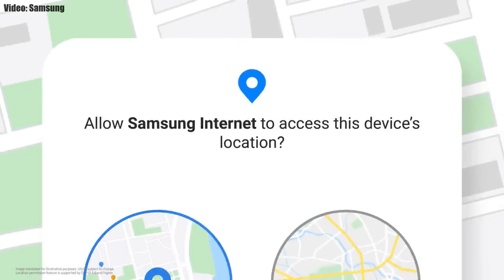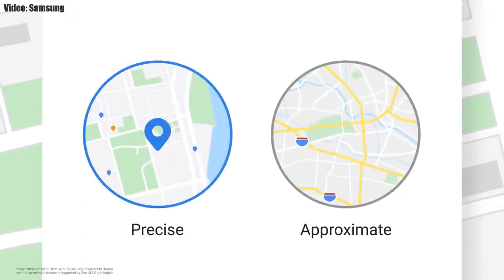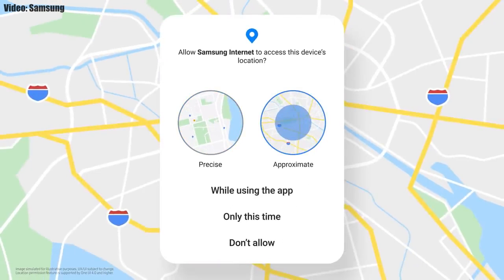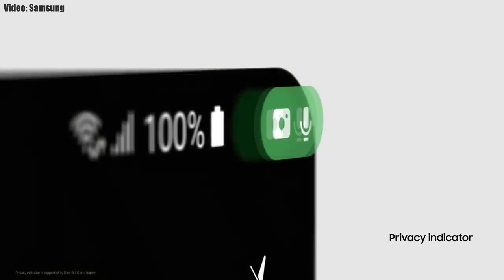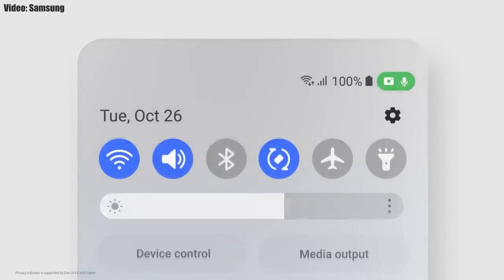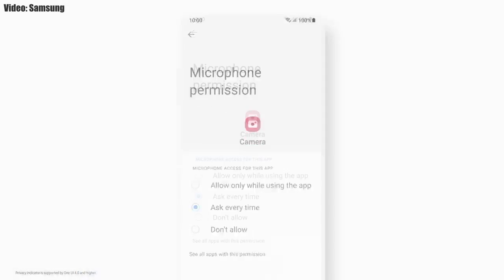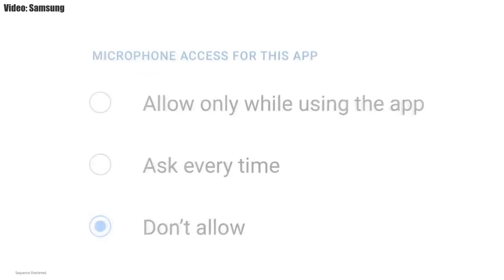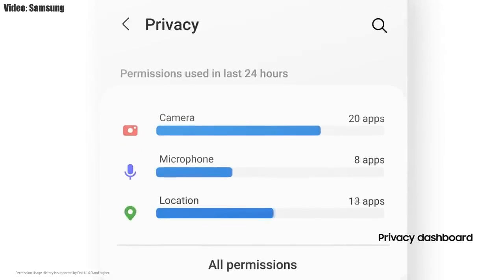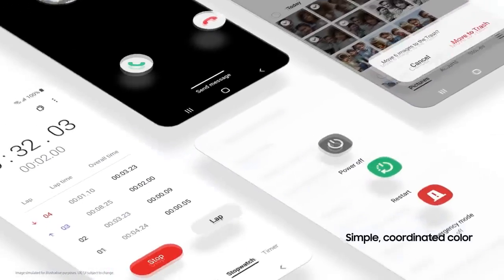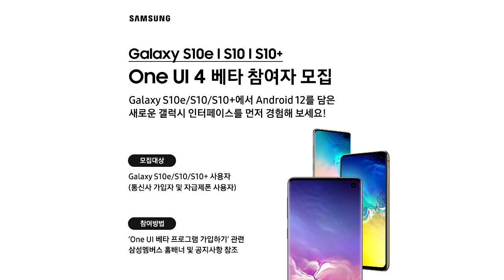One UI 4.0 also improves overall privacy on Galaxy smartphones by letting you choose whether to share your exact location or approximate location. You also get privacy indicators — whenever any app uses your camera or microphone, you get a small indicator in the top right corner of your notification bar showing the name of the application using the camera or microphone. There will definitely be a lot more changes and features in One UI 4.0.